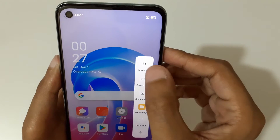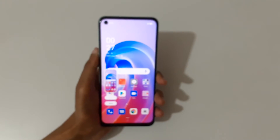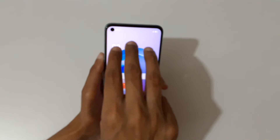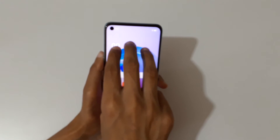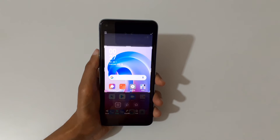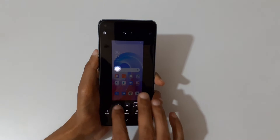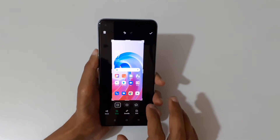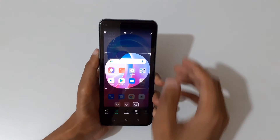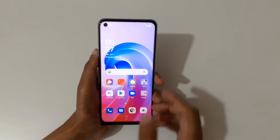If you want to take a partial screenshot, just touch and hold your three fingers. After the area selection, release and you can see circular free and rectangular selection options are available. Tap to save the partial screenshot.